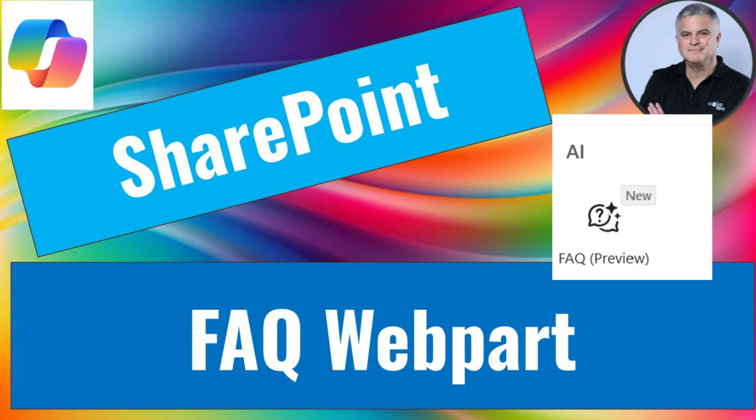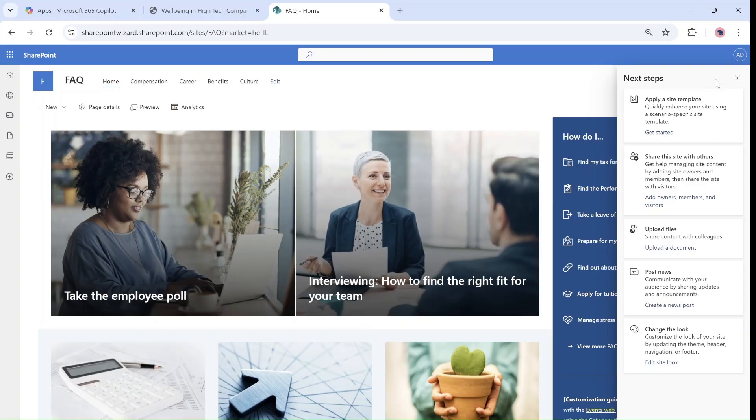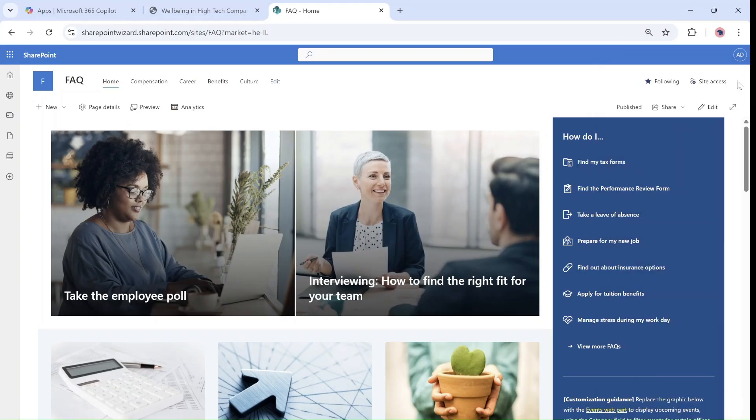Hello everyone, this is Hamid Iman from SharePoint Wizard. Let me show you a new feature regarding SharePoint pages.